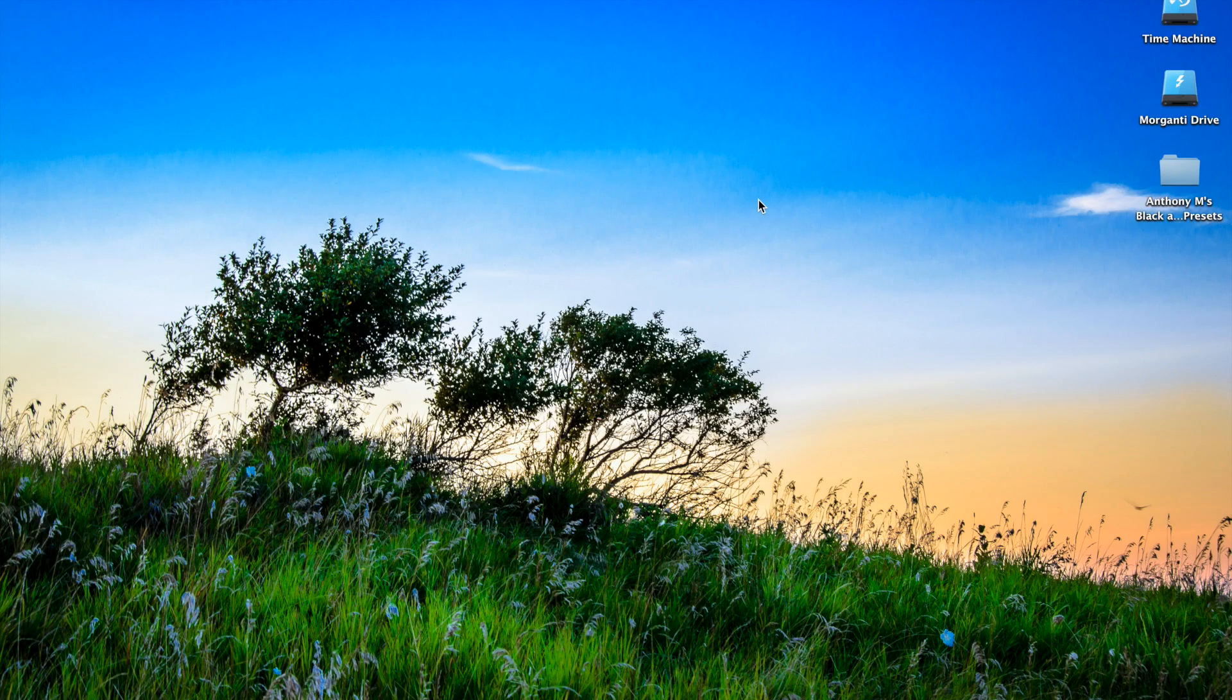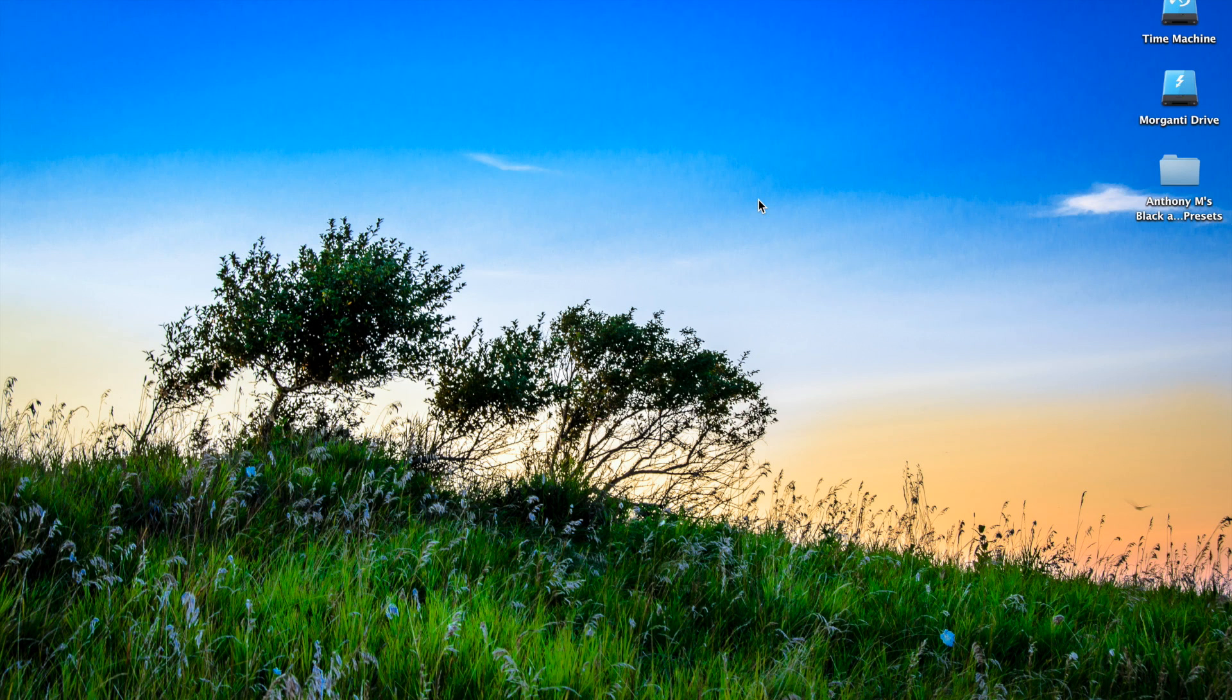Hey guys, this is Anthony Morganti from AnthonyMorganti.com. In this video, I'm introducing my latest Lightroom Preset Package.